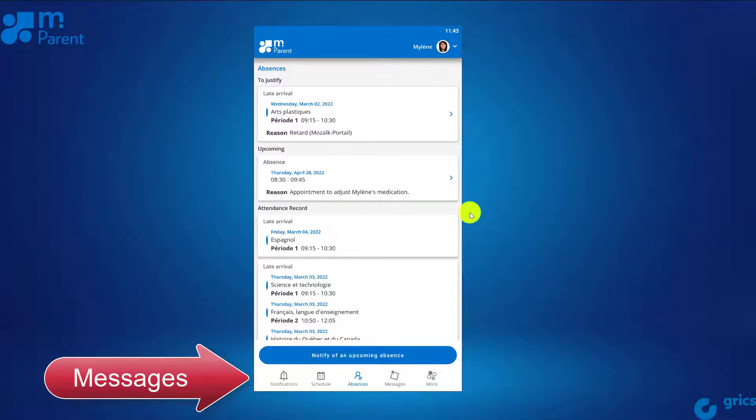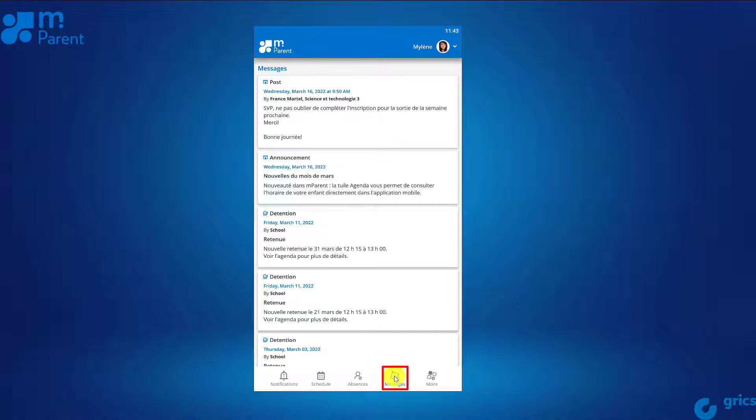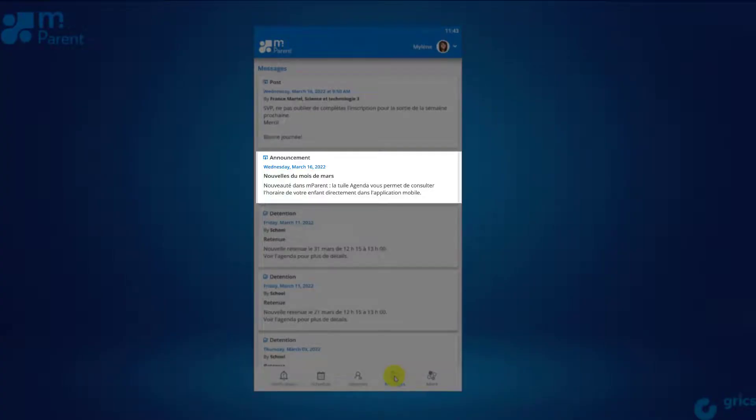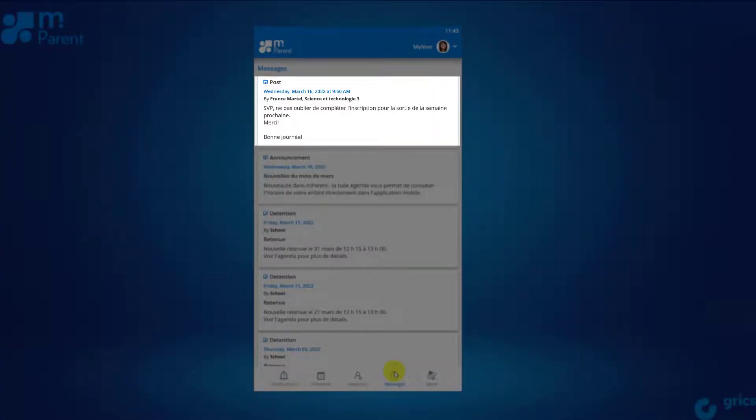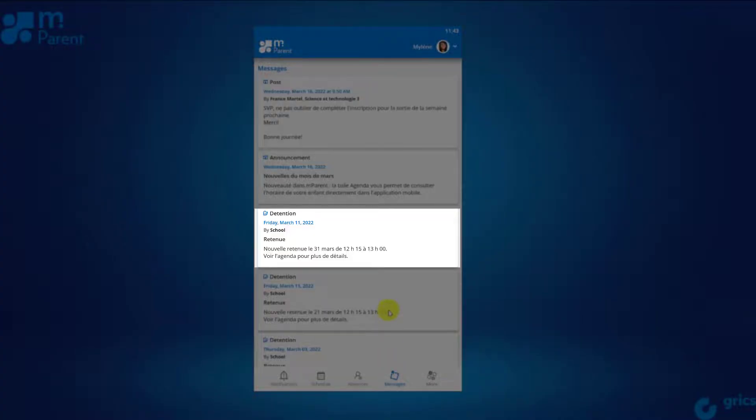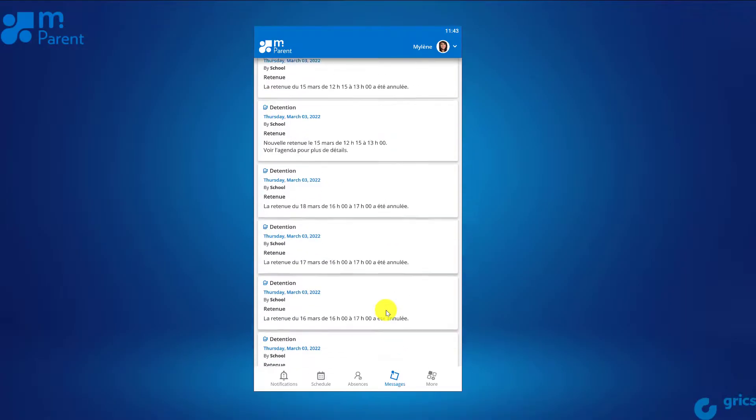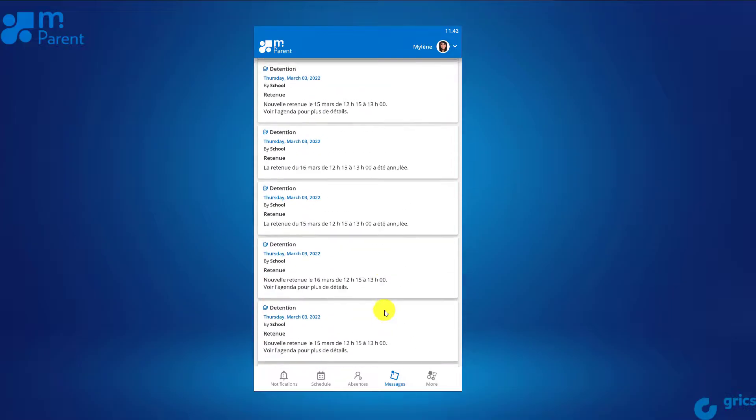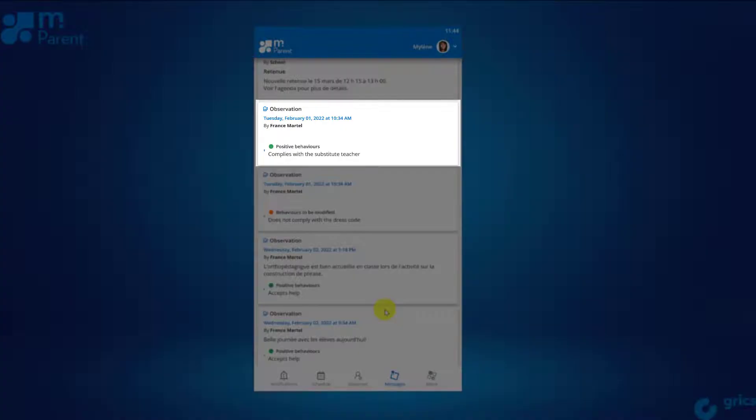The messages section includes the school board or school service centers news releases, publications by school staff, messages concerning detentions, as well as any observations or interventions about your child that they wish to share with you.